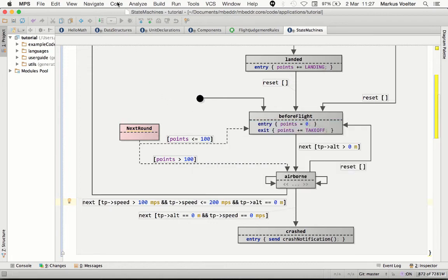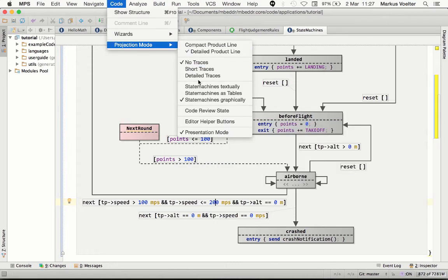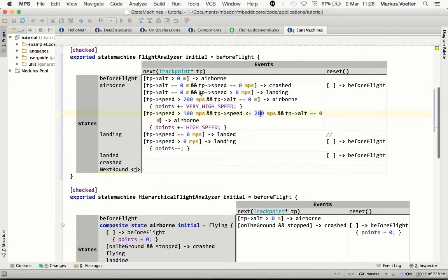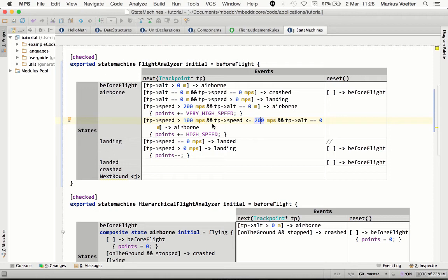You can also edit the same state machines as tables. Now in this case, it shows the states as column headers and the events as row headers, and then inside the content cells we have the state transitions.